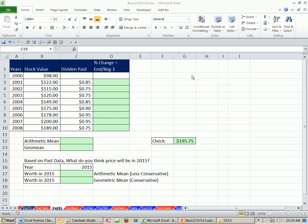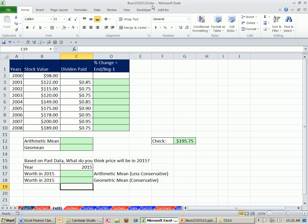Welcome to Finance in Excel video number 97. If you want to download this workbook for chapter 10, click on the link directly below the video and scroll all the way down to the Finance Excel class section.